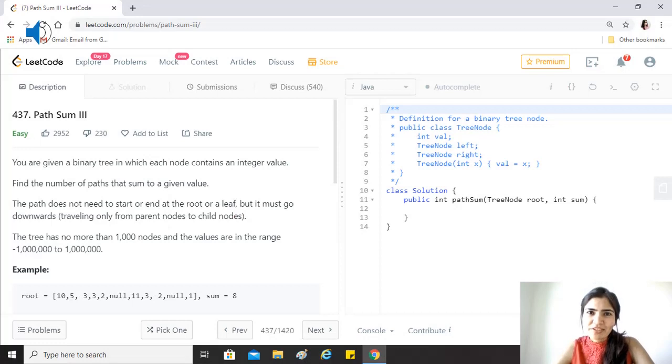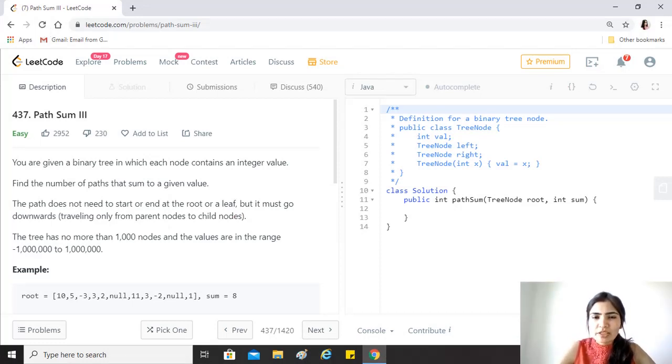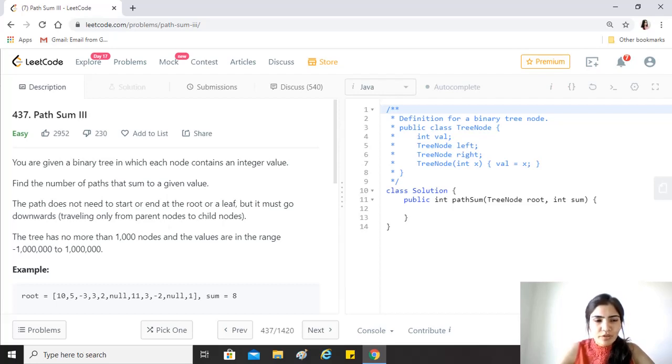Hi guys, hope you're doing great. Our today's question is Path Sum III. This is a new question that has been added on LeetCode and it's a really good idea to have a look at this question.